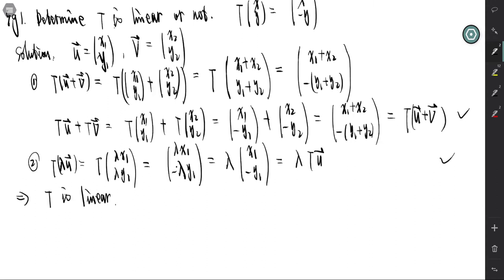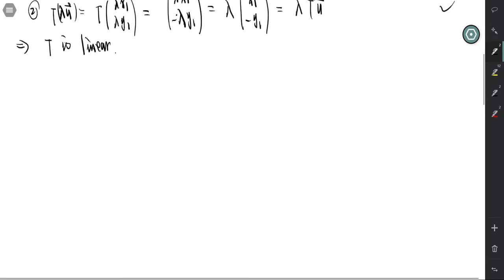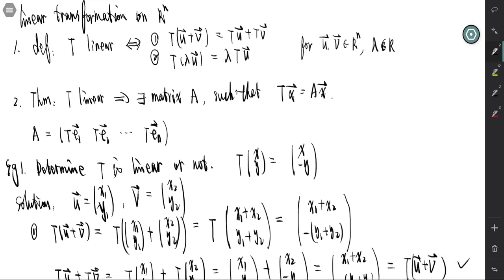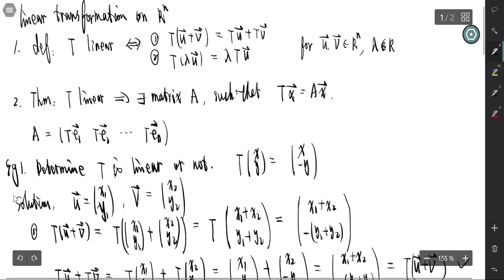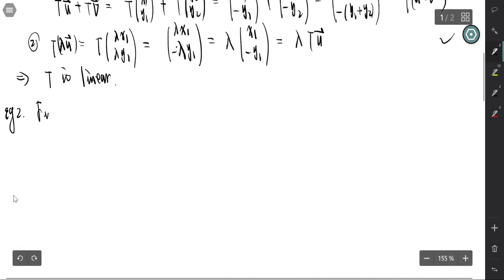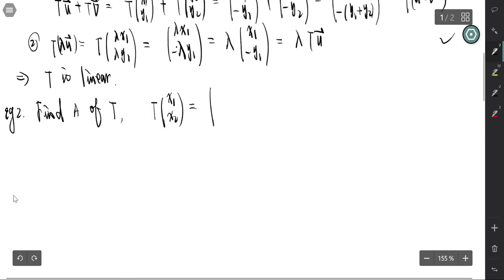Now let's look at examples of how to find the standard matrix. By the theorem, to find the standard matrix we focus on the transformation of the standard basis. Find A of T, where T is defined as T(x₁, x₂) = (2x₁ - x₂, x₁ + x₂).